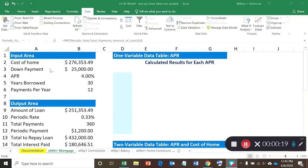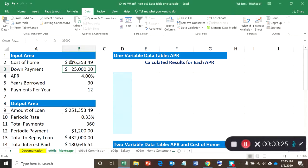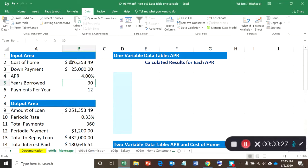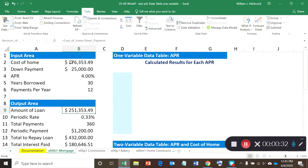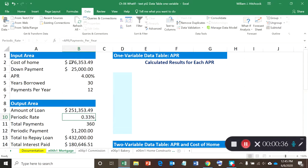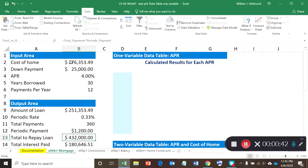We had our loan spreadsheet where we had the cost of the loan, down payment, APR, years borrowed, and payments per year—all these input variables. Then we had a number of calculations for the output to compute out the amount of the loan, the periodic rate, the total payments, periodic payment, total to repay the loan, and the total interest paid.